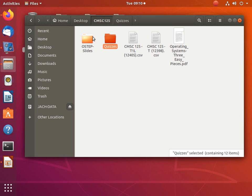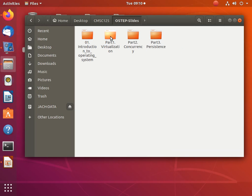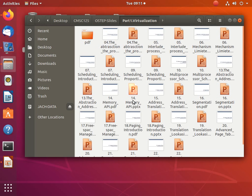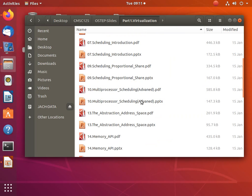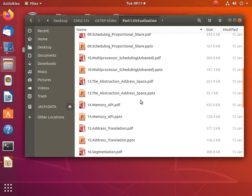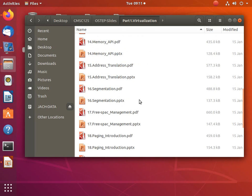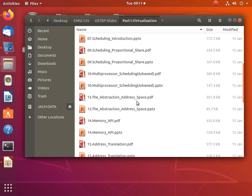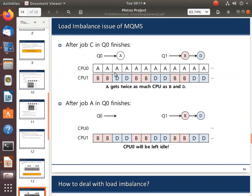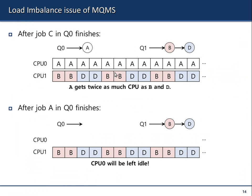Let's continue. So we're still in the virtualization part, and basically I think we're finishing today with scheduling — multiprocessor scheduling. We're still in the virtualization of the CPU, and what we are talking about today is more on the policy.